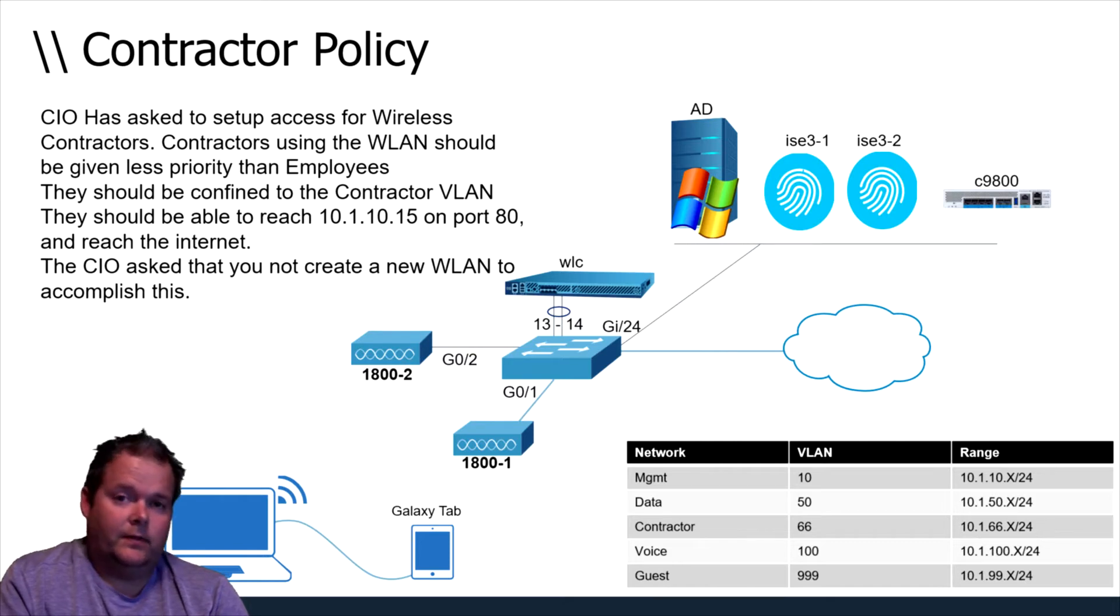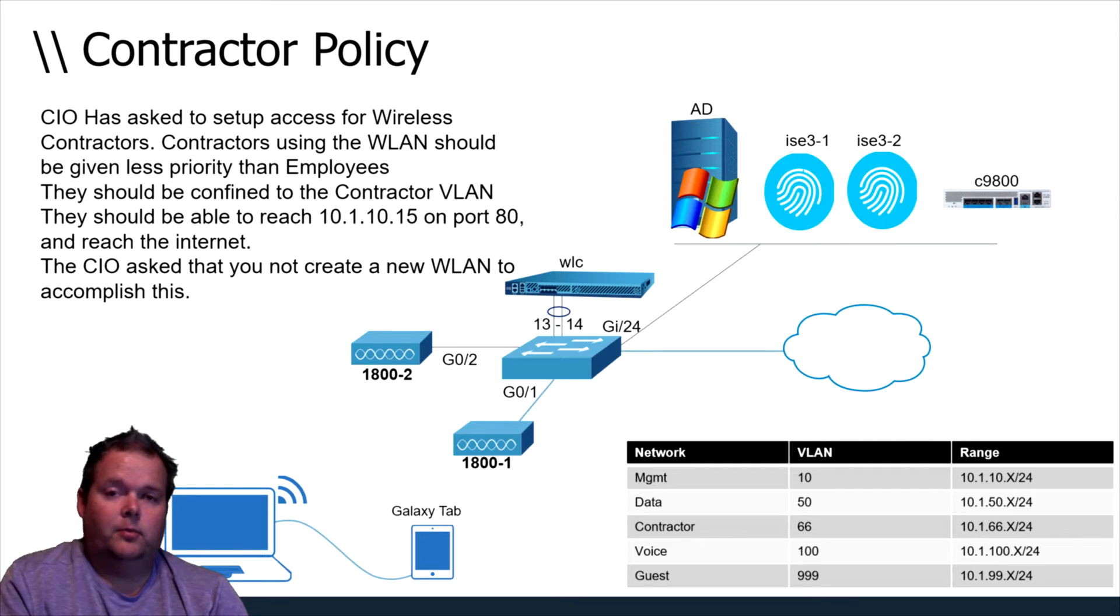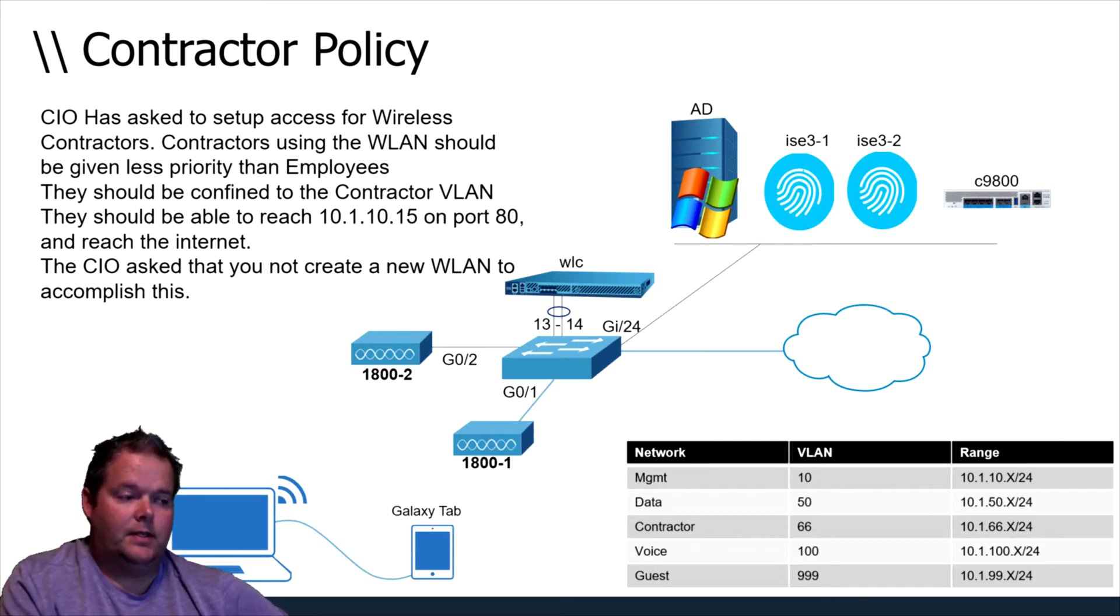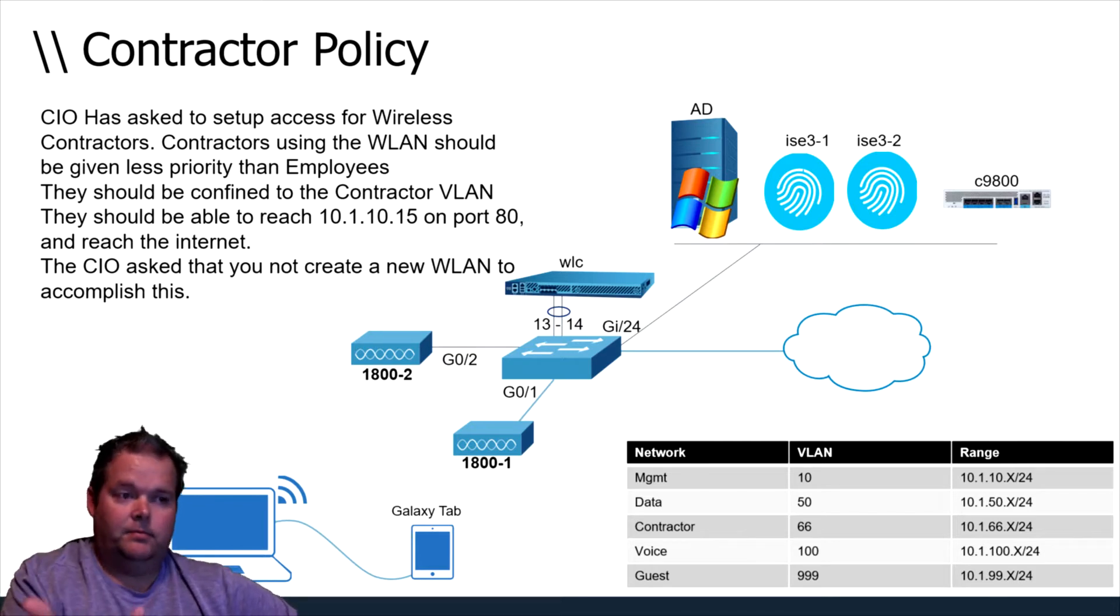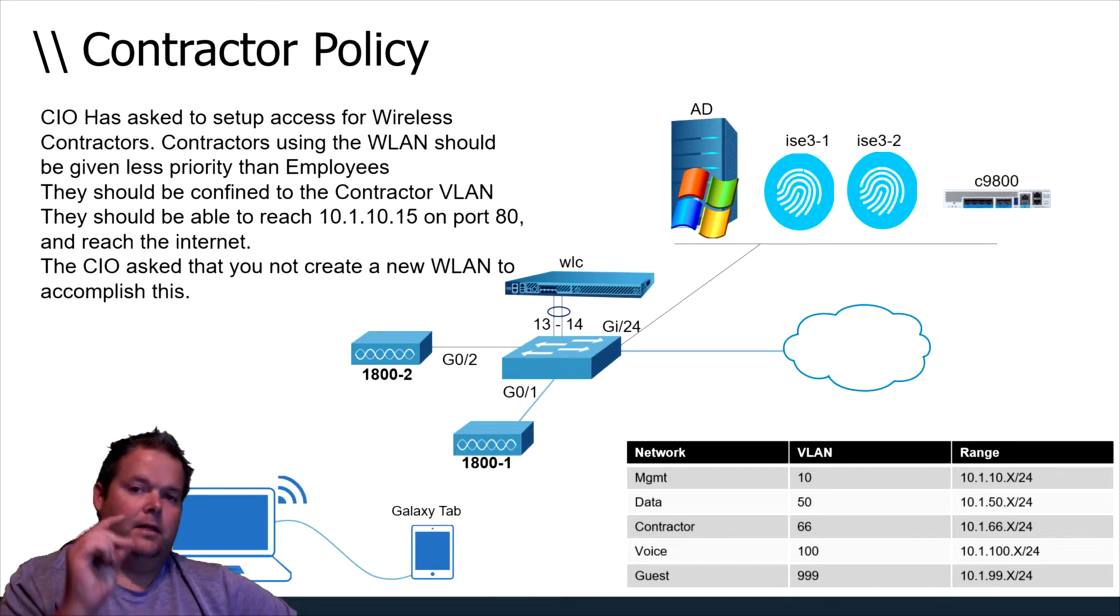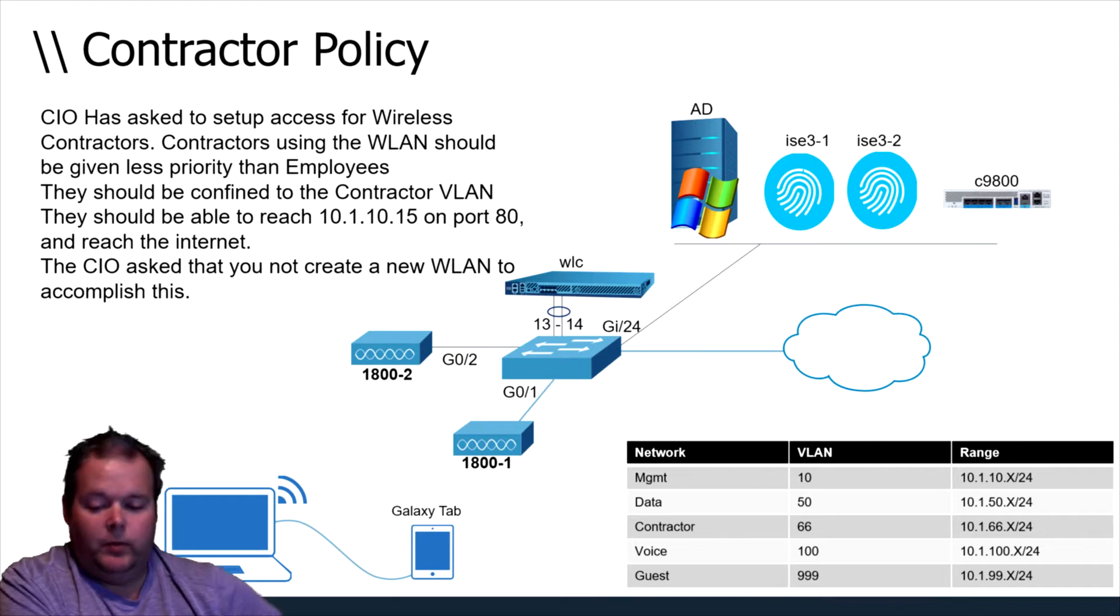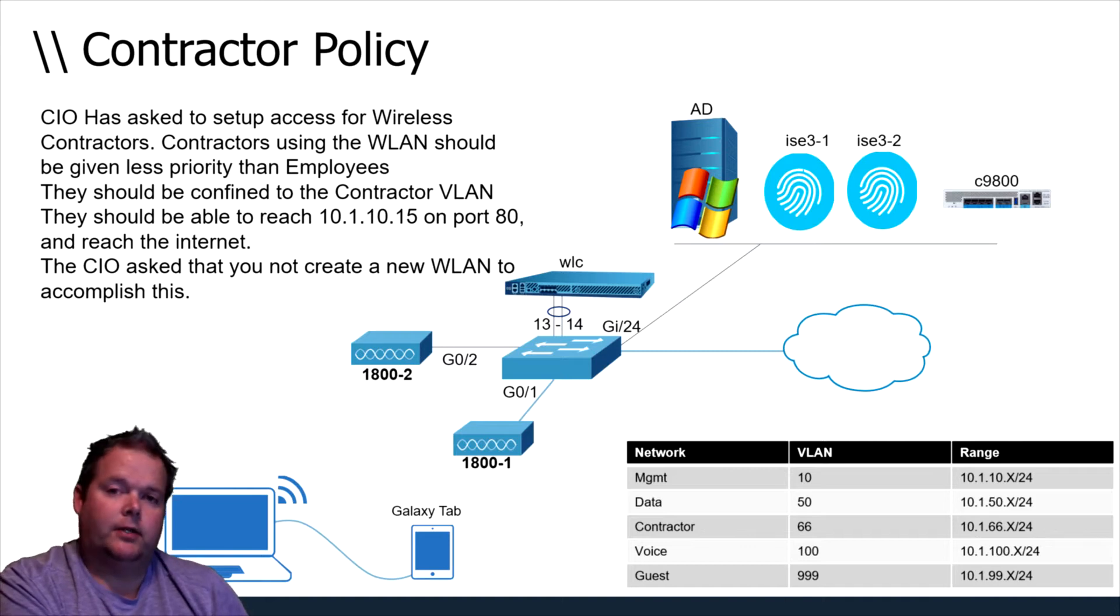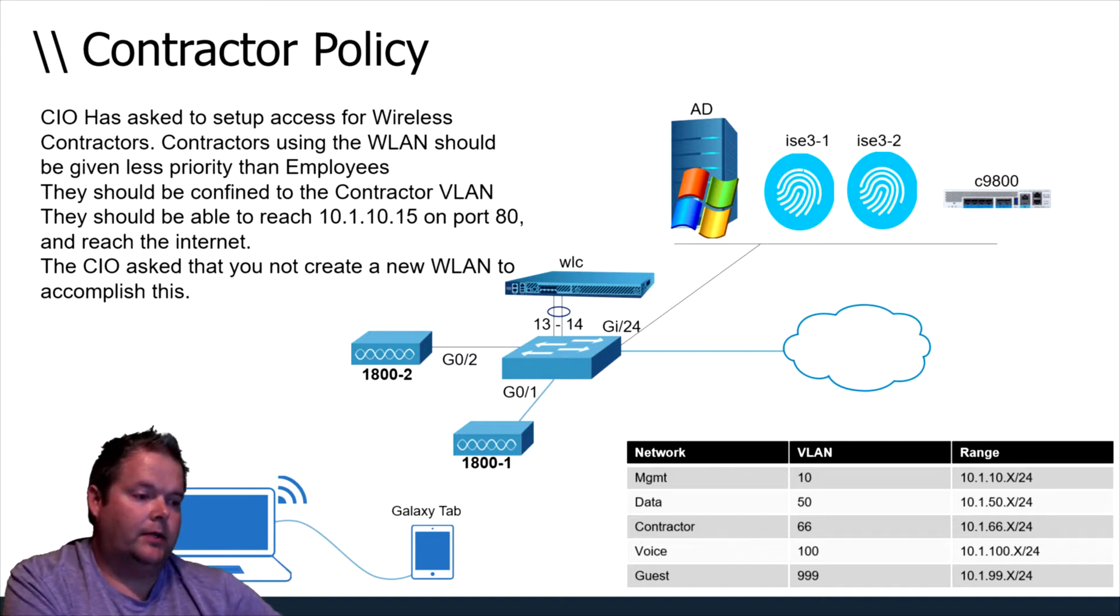There's a few different ways to skin this cat. This is one where a contractor would need to be an authenticated contractor. There's also points where contractors may need to just be authorized as a kind of guest, but right now we're going to keep them authenticated. They should be given access to VLAN 66, they should be able to reach AD on port 80, and they should be given less priority than employees. We can use WMM and background contractor access kind of like we do guest.